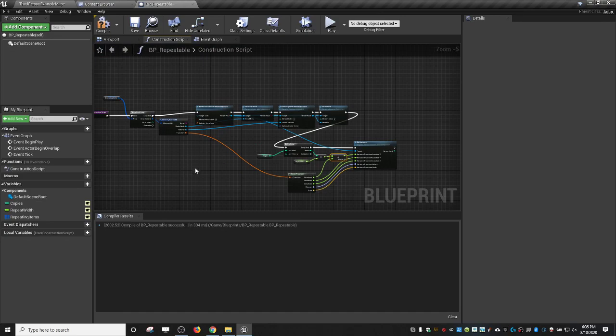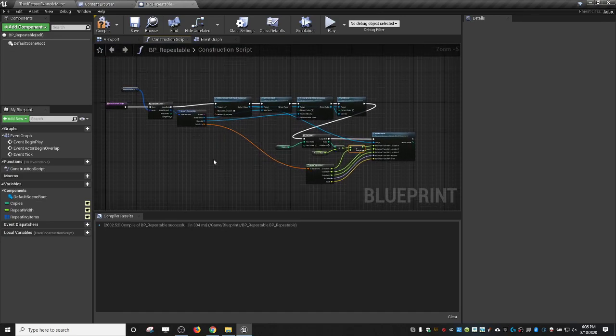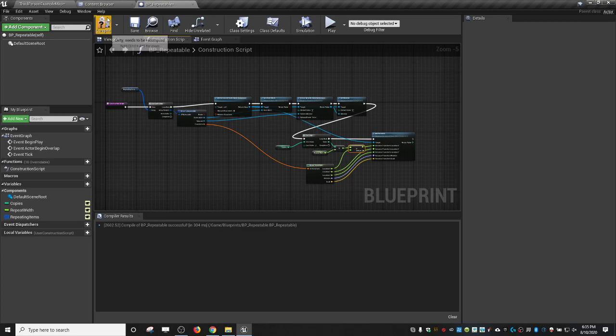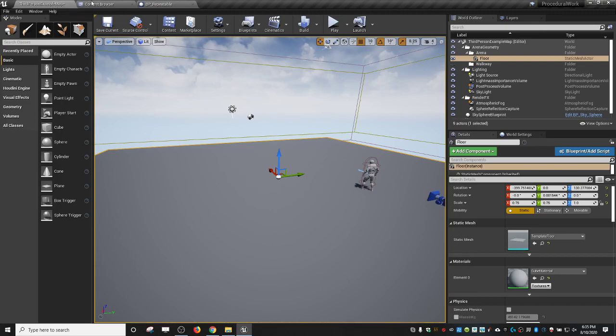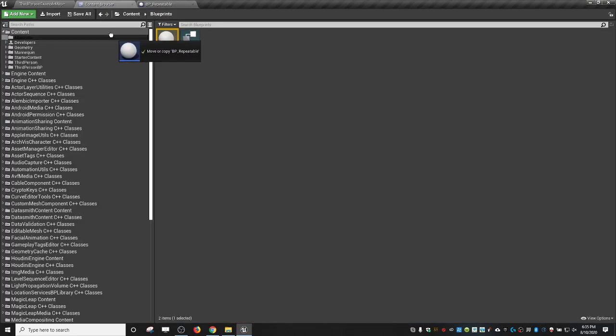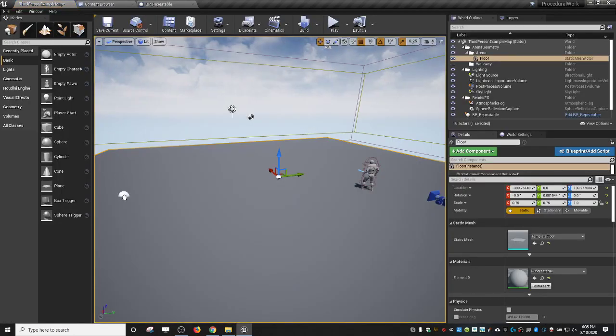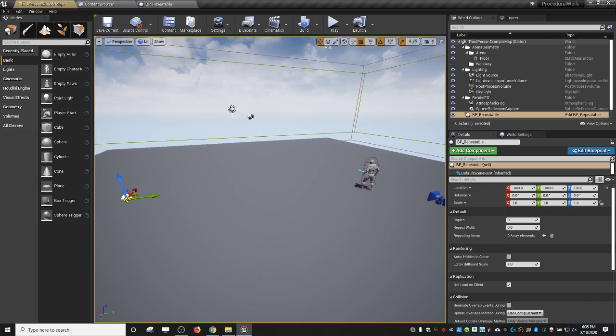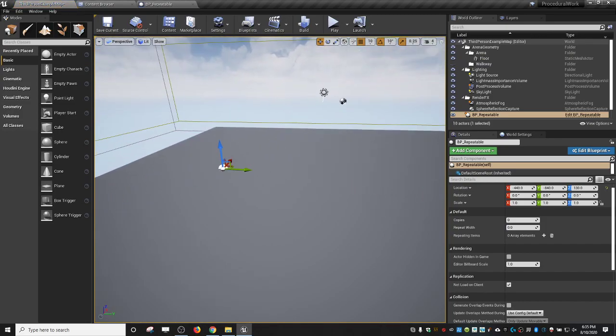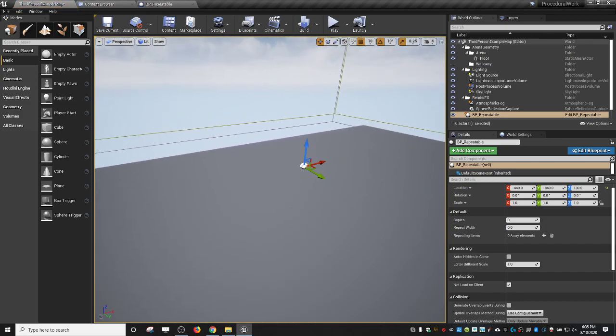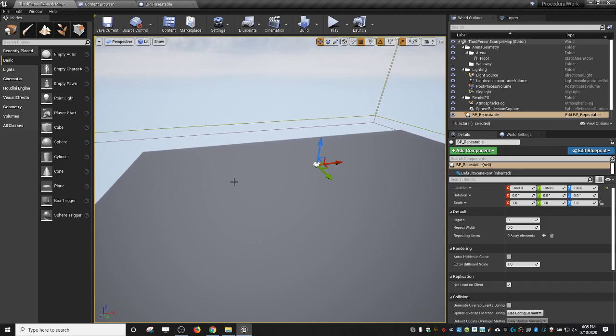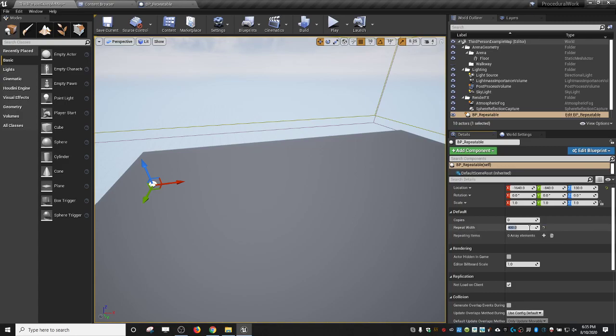I know that looks pretty complicated, but you'll see in a second, with a couple minutes of work, we have something that's actually pretty powerful. So let's go to the content browser, drag in our BP repeatable. I've got it set going down the X axis. So I'm going to make a quick wall. My repeat width is 400 because I know that the walls that are in the starter content are 400. We'll just start with a quick number 5.